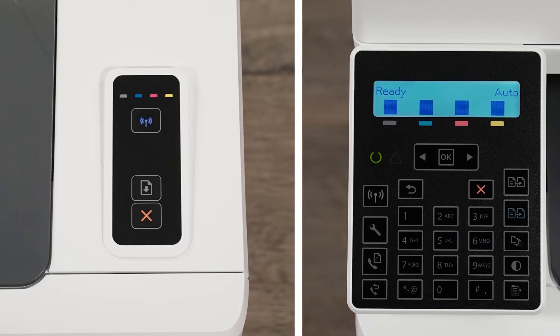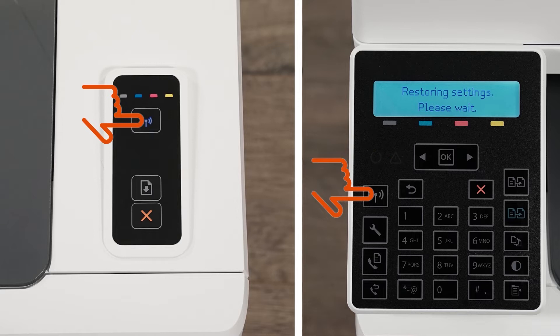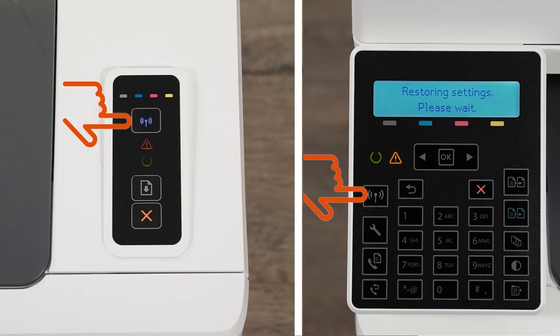Or, for LaserJet Pro printers, press and hold the Wireless button until the Ready and Attention lights blink simultaneously. Release the buttons to restore Setup Mode.